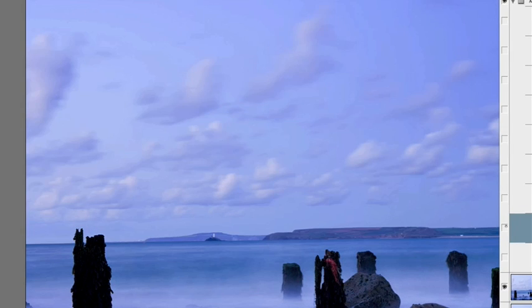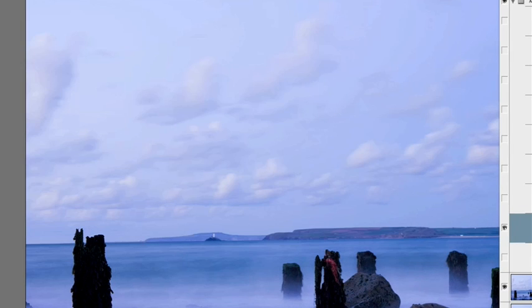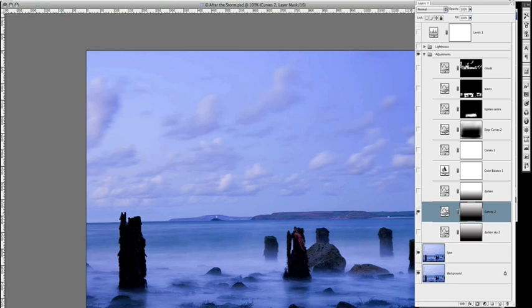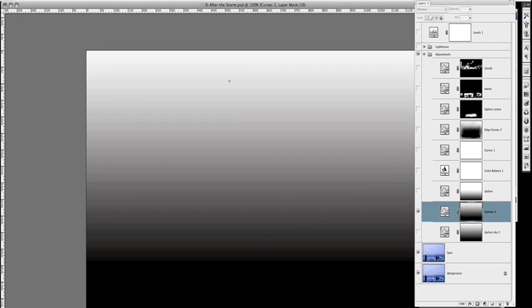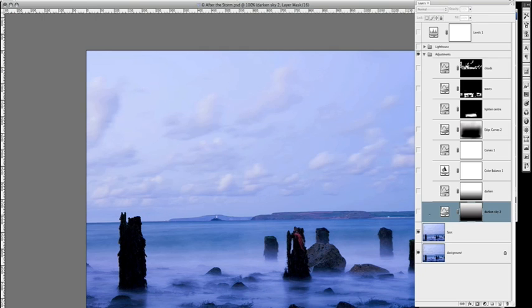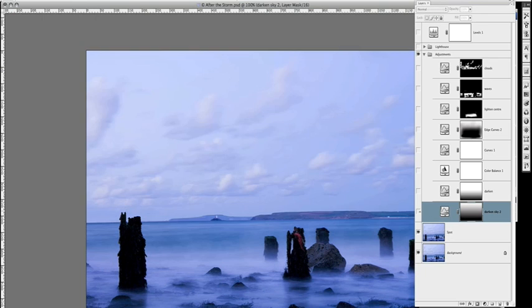You can see it's darkening the sky, but it hasn't affected so much the bottom. This Adjustment Layer is very soft, as you see. I just click on the Layer with the Alt key pressed in, and you can see the Adjustment Layer. That's how I produced that layer, which is this one here, just darkening the sky.